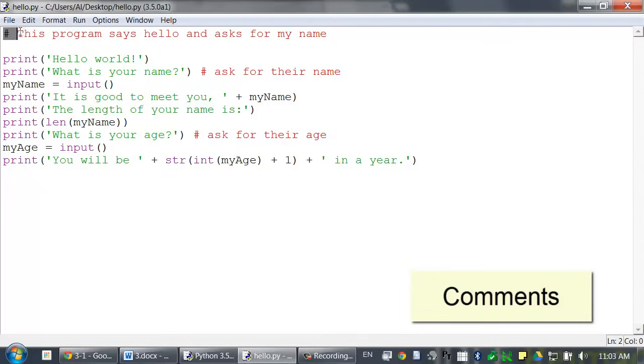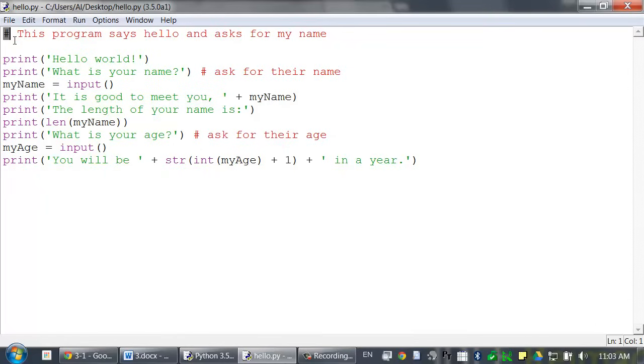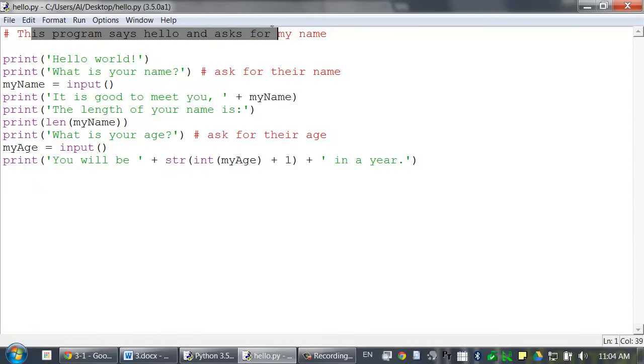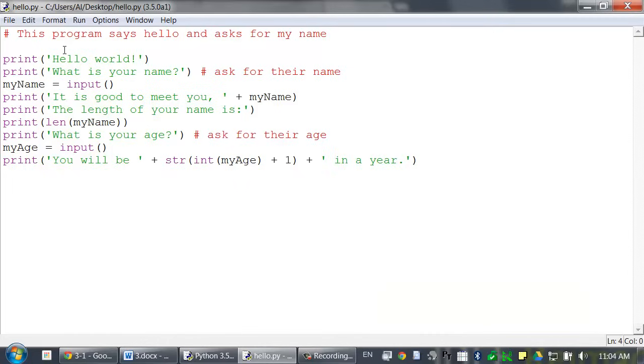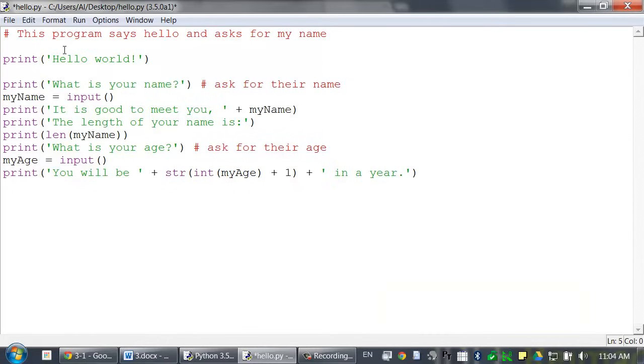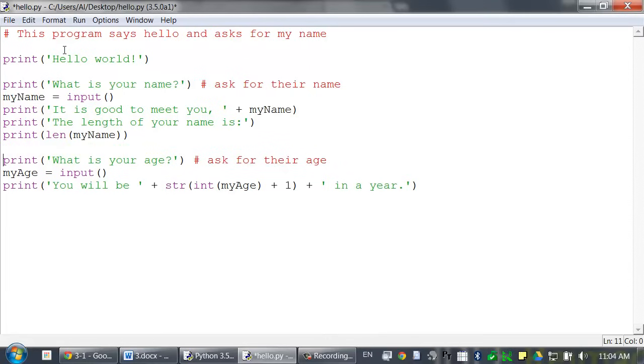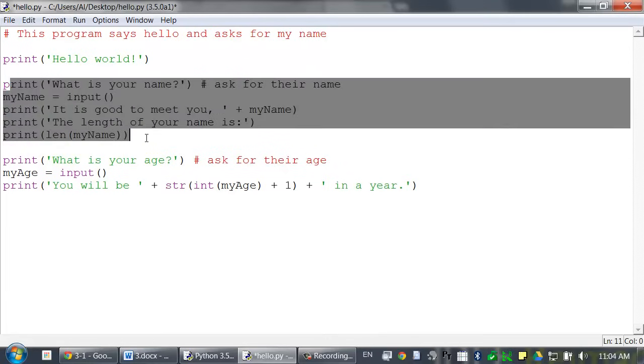So, the first line with the pound sign is called a comment. Python ignores comments. You can use them to write notes to yourself or reminders about what the code is trying to do or what the entire program does. Blank lines are completely ignored by Python. You can just use these to space out your code. In fact, let's add a couple more blank lines, maybe right here, just to group together the code that's relevant to asking for your name.